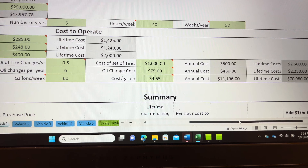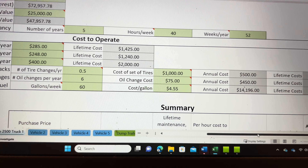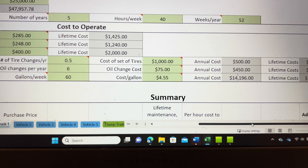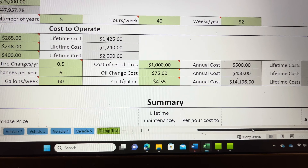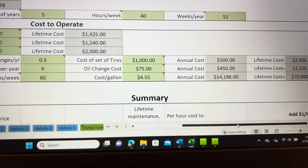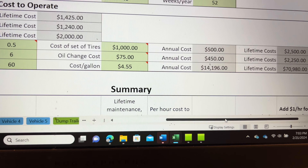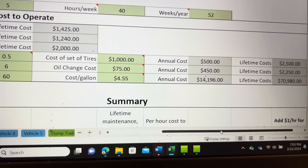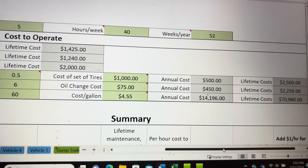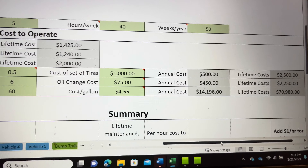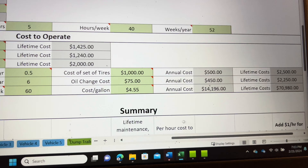We had to change all our numbers, figure out where we were losing money, and adjust from there. In some cases we had to raise costs for customers; in other cases we did a simple fuel surcharge for the meantime while the price was up. To the right again it's going to break down annual costs and lifetime costs for tires, oil changes, and how much you expect to spend on fuel over the lifetime of the vehicle.